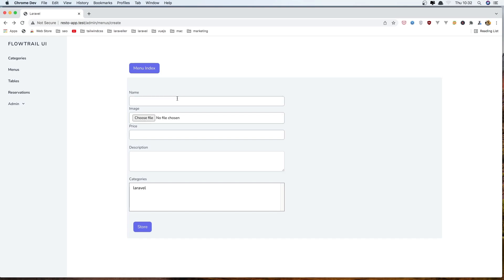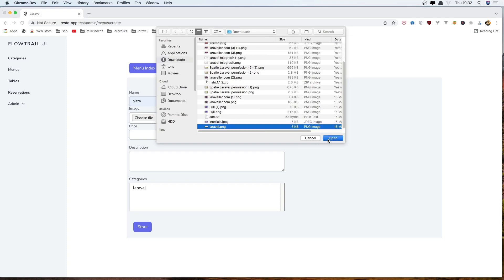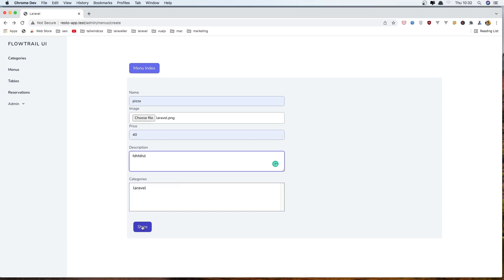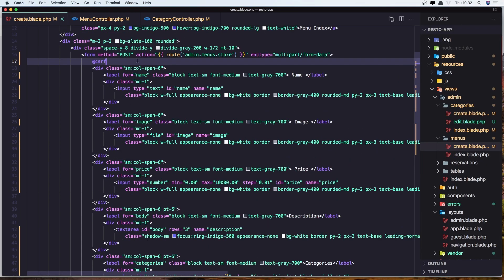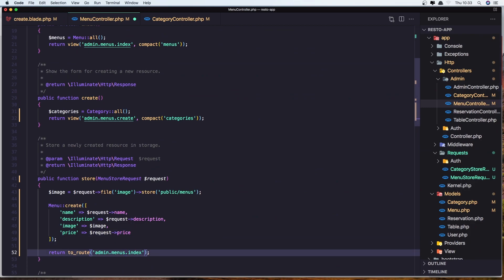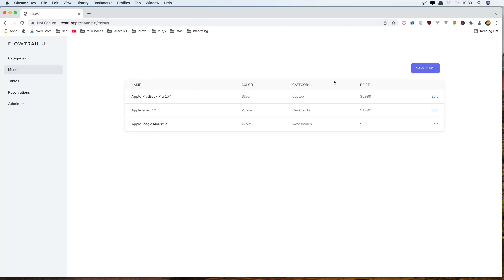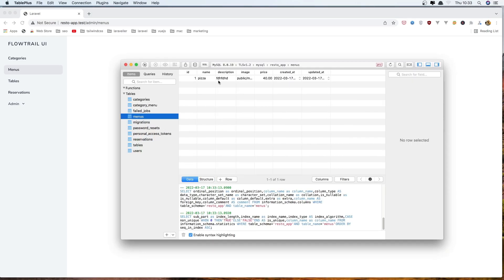Okay, refresh again and save 'pizza', choose a file, and click Store. We get redirected to the menu index. But we need to fix the route name — say 'menus', not 'menu'. Save it. Now if I go to the database table and select data, we have the record — the image and the price are there.